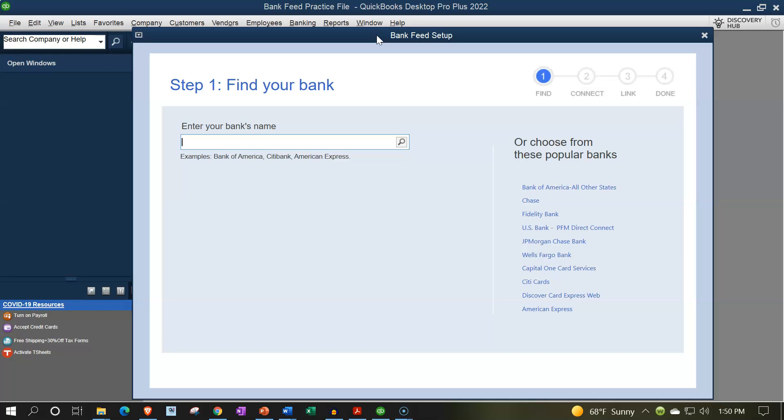The second is for us to actually go to the bank itself and download the transactions in a format that will be uploadable into the QuickBooks system, that being either a QuickBooks type of file for the bank feed file, which most banks have these days, or an Excel type of file, a spreadsheet type file, usually a CSV file, which is like an Excel file without all the Excel kind of formatting.